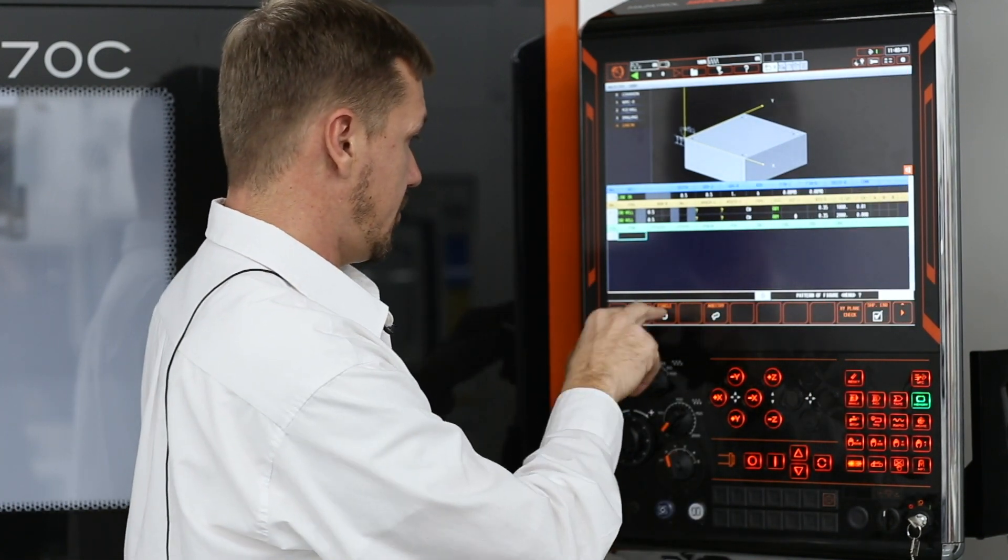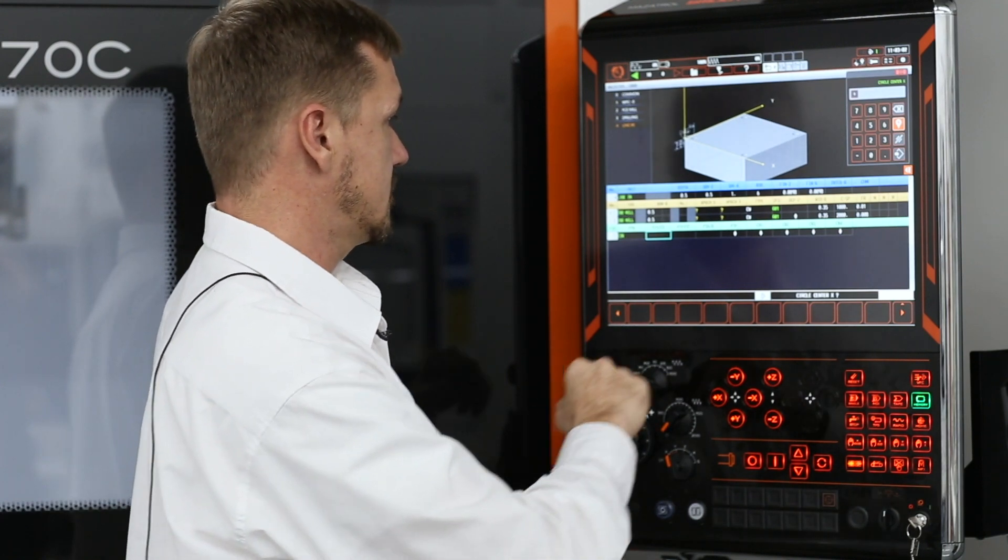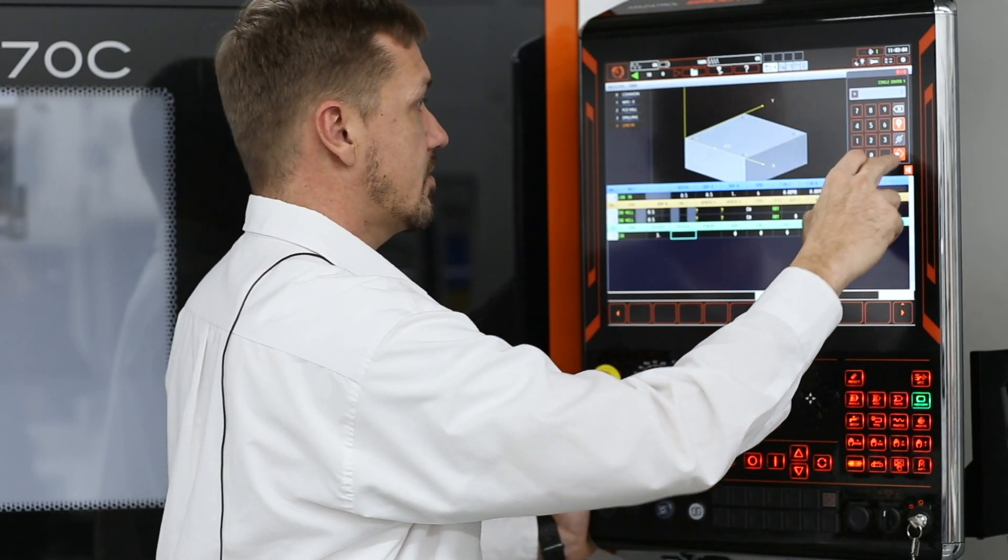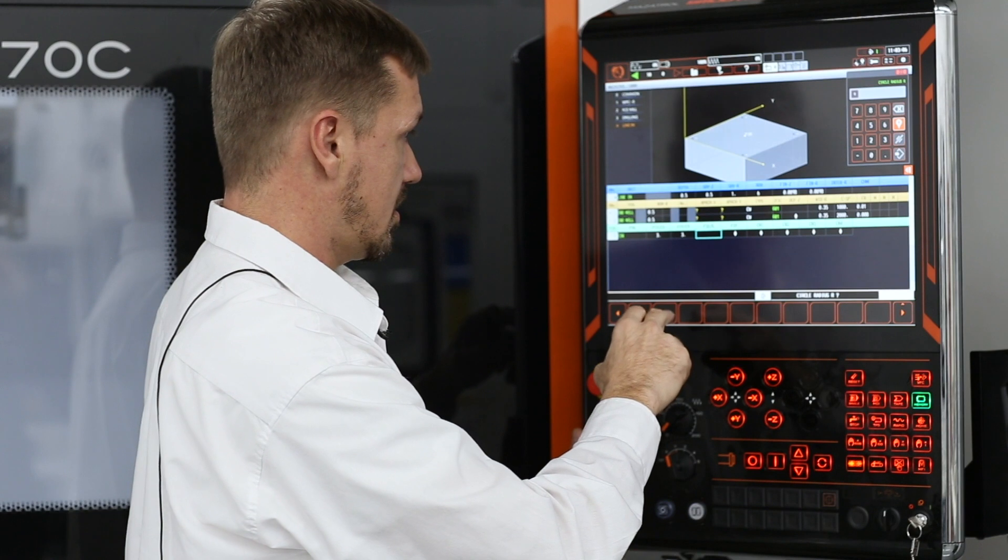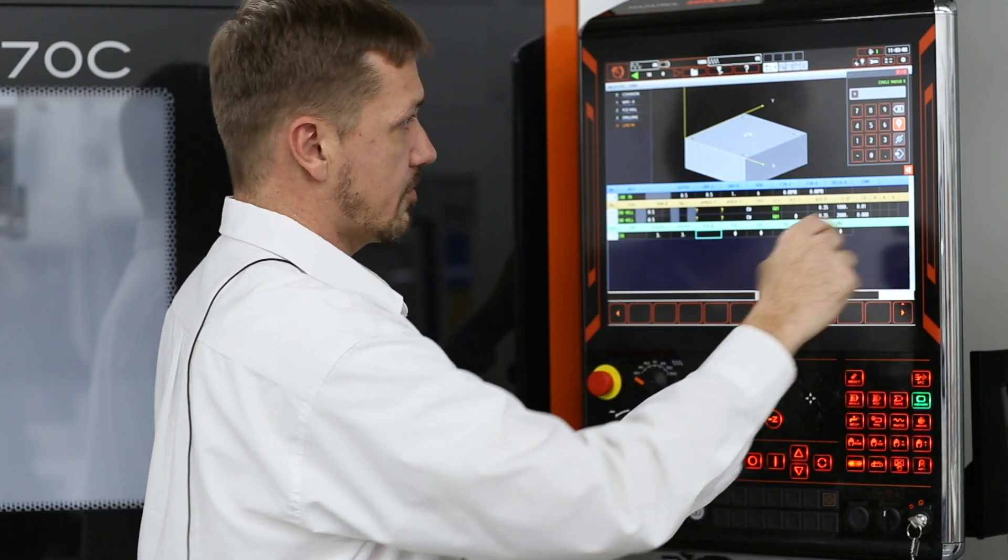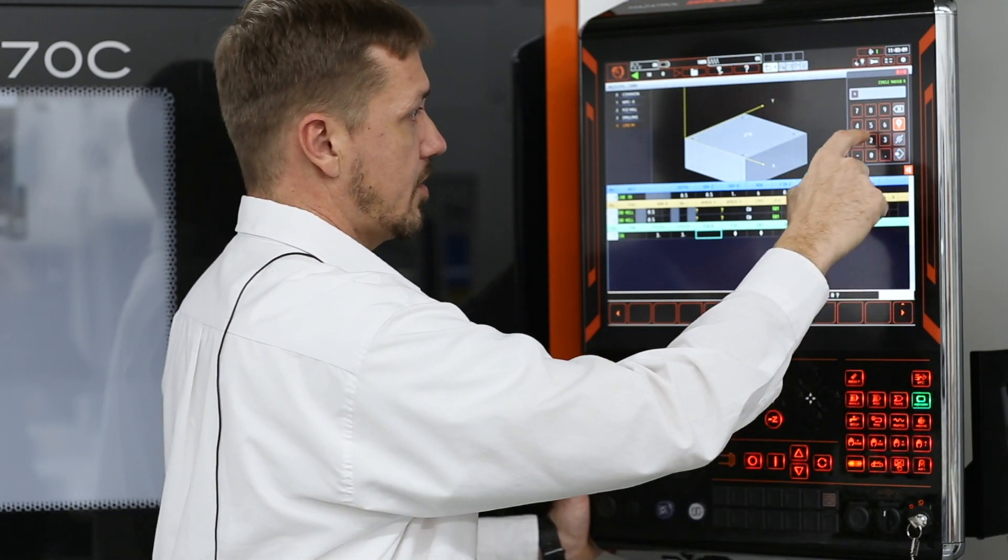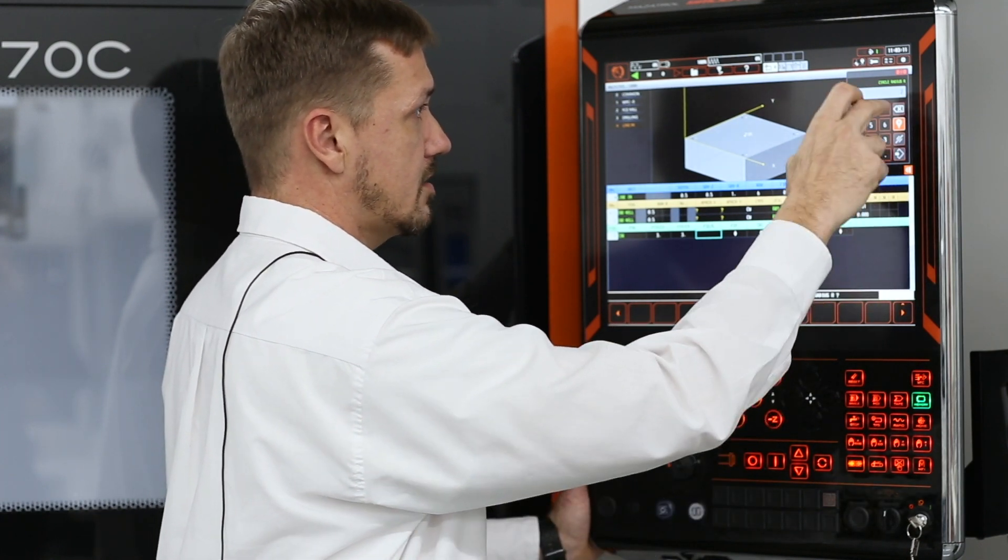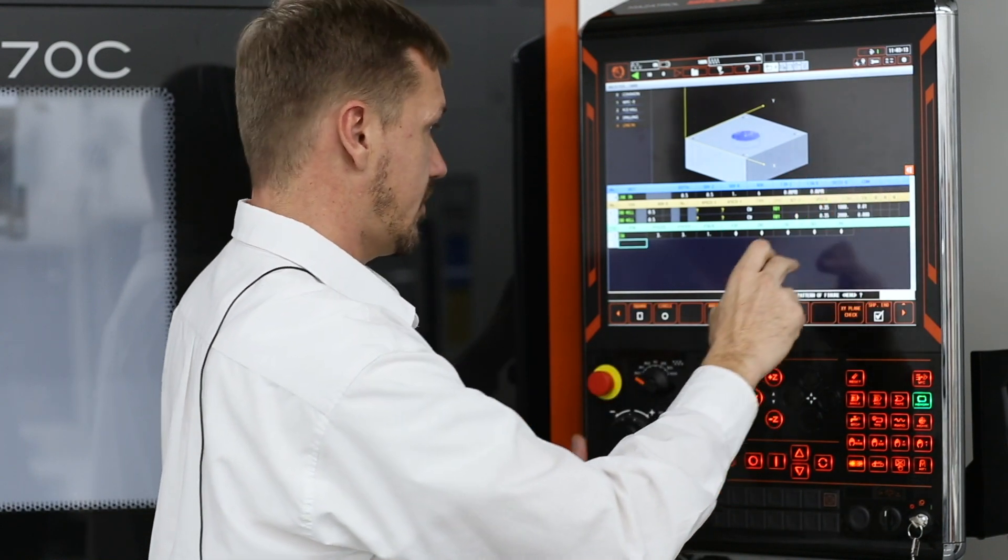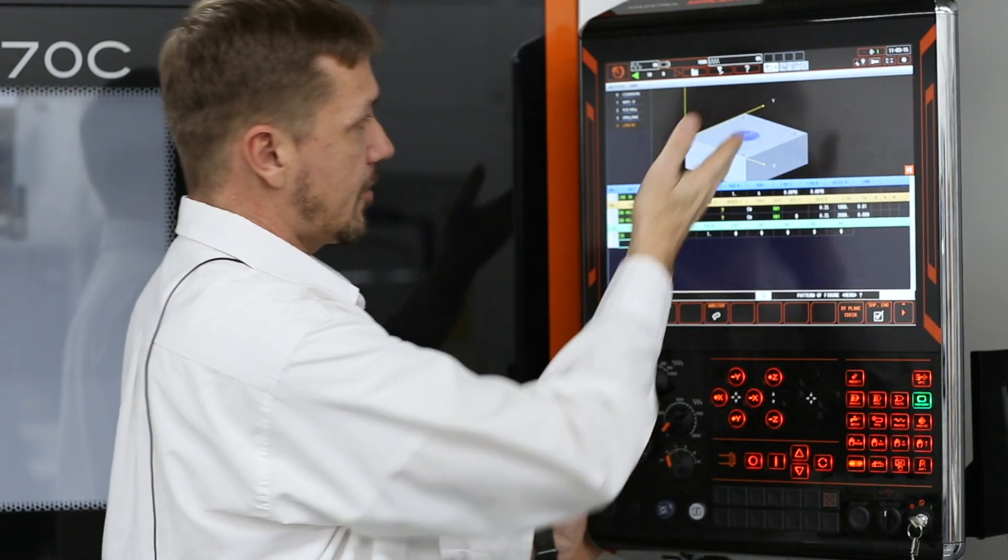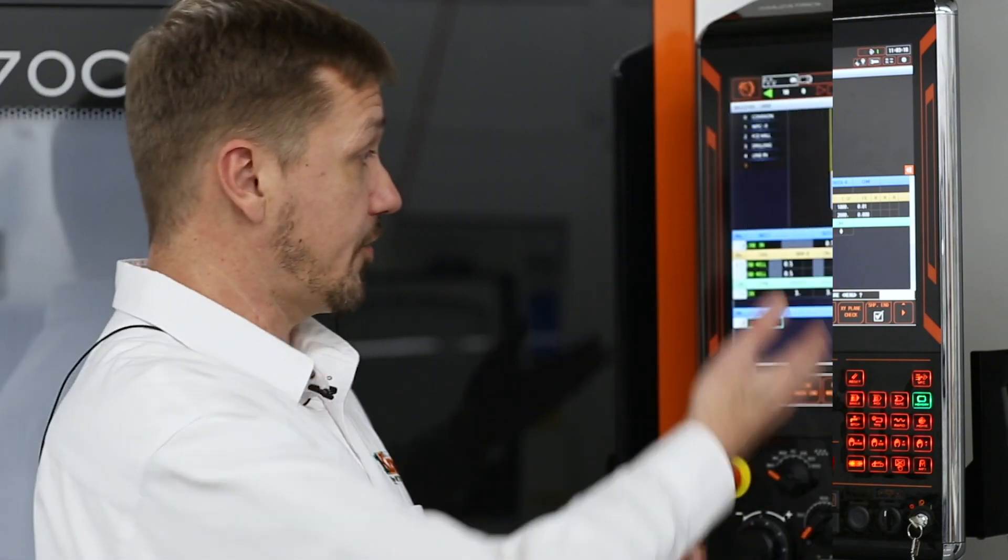So we're going to do a circle. Three inches, three inches. Circle radius. We're going to do a two inch. Well, let's do a one inch radius. And there you go. That quick. It's already in there.